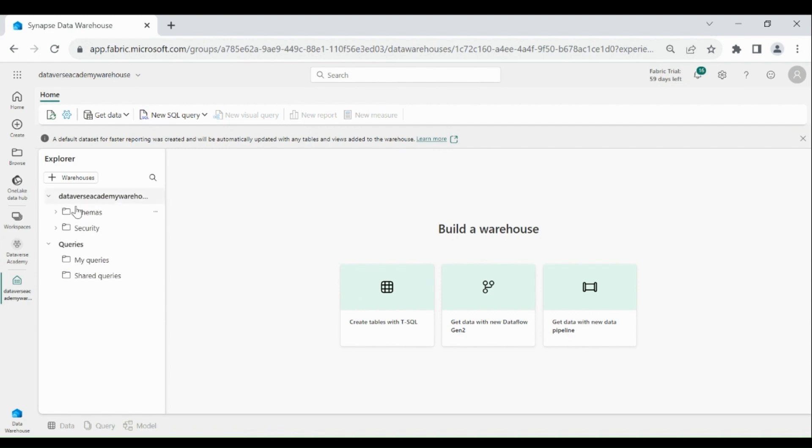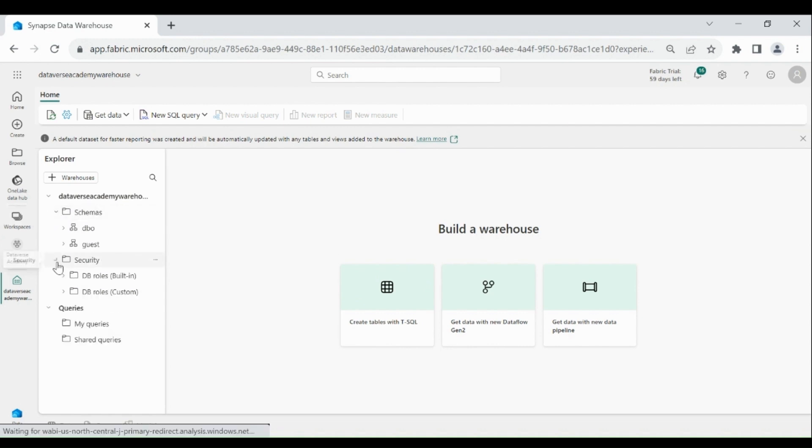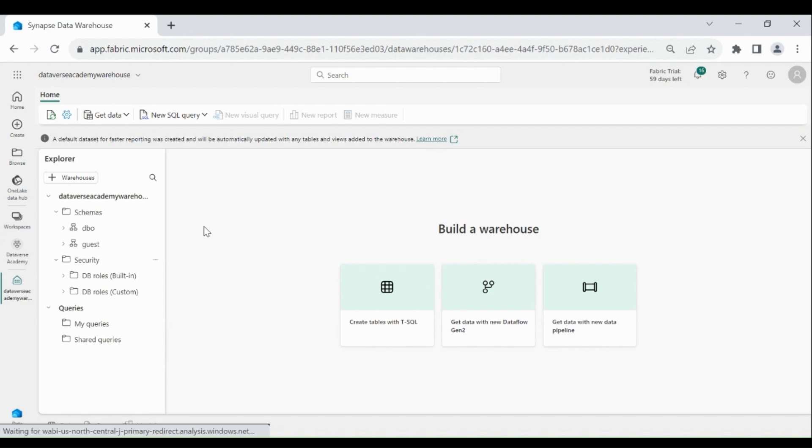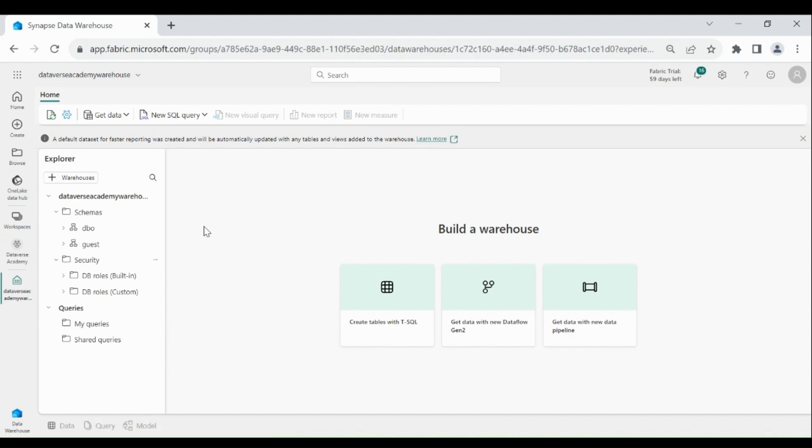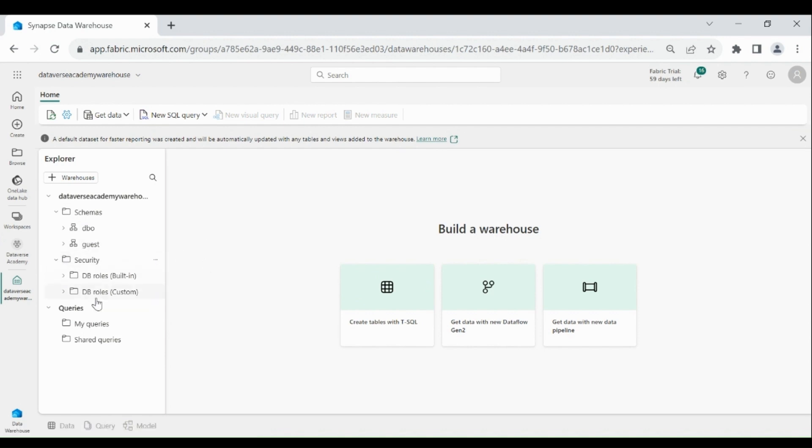Here you can see we have schemas and then we have a security folder. You can create your schema, then under that you can create your tables, procedures, functions, triggers, and all other entities. And if you assign some roles to different users, those will come under security.